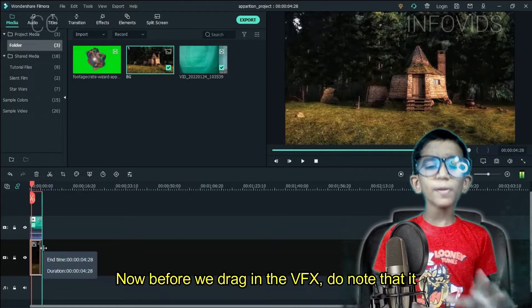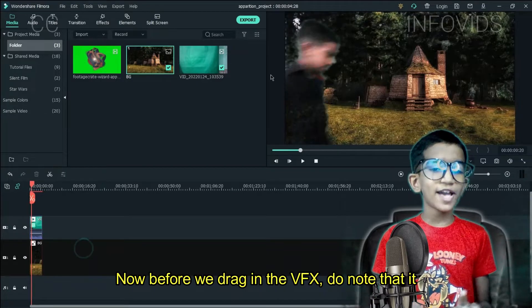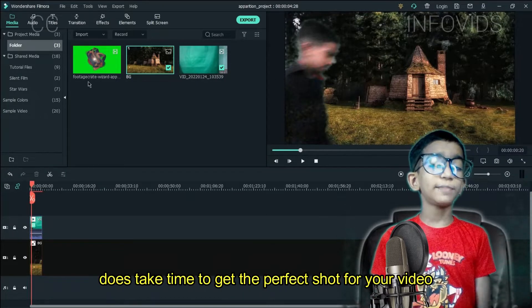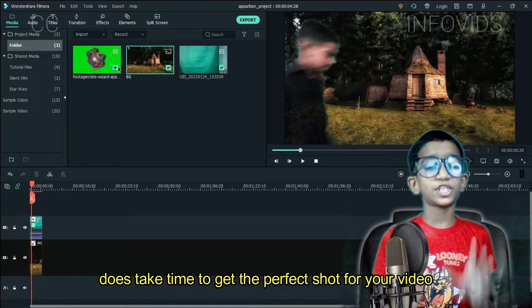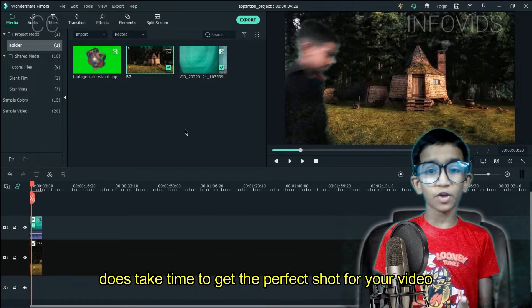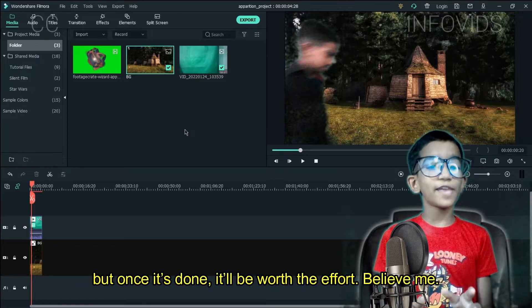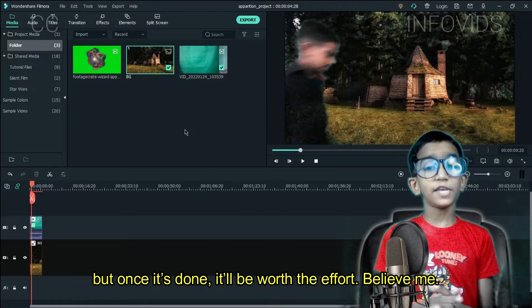Now before we drag the VFX in, do know that it does take time to get the perfect shot for your video. But once it's done, it's worth the effort. Believe me.